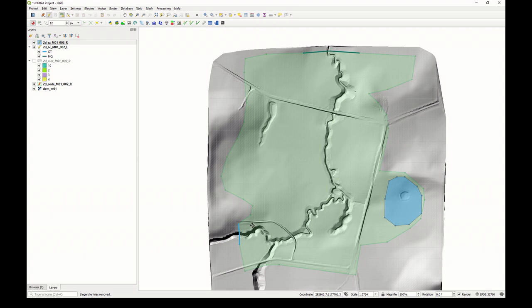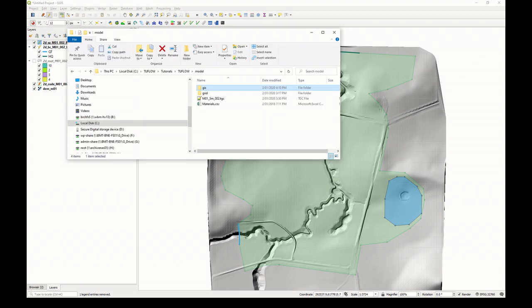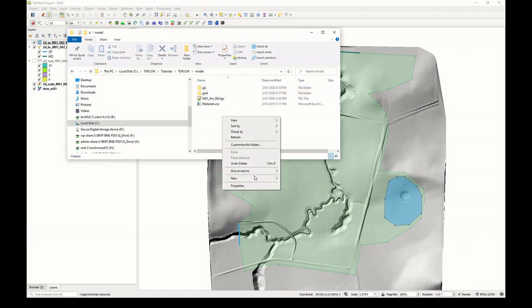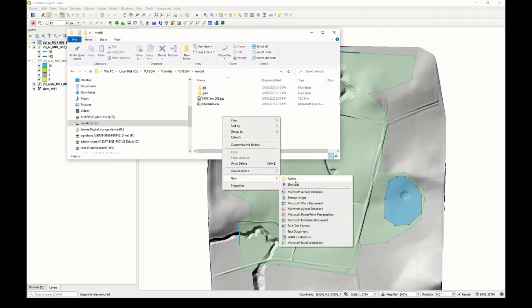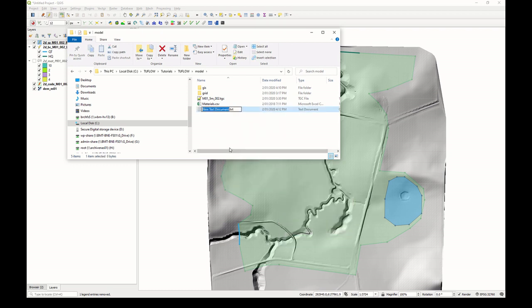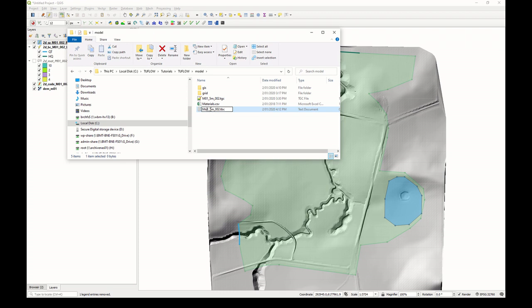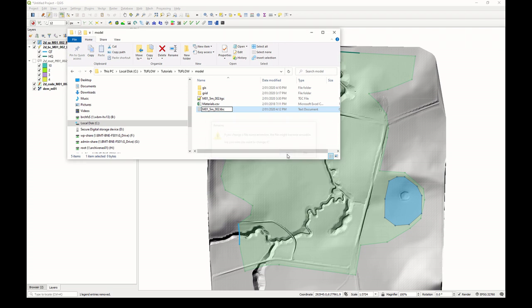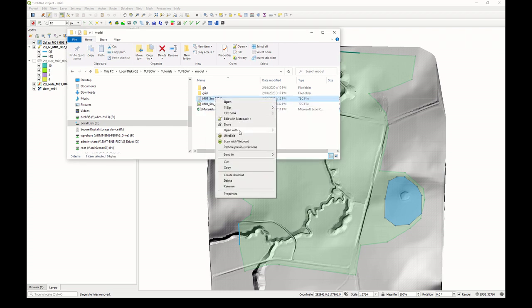Let's now update our boundary control file with a reference to these two files. And then from that, we'll update our TwoFlow control file with all the other things that need to get a model to run. Open Windows Explorer and we'll create a new text file. We'll call this M01_5meter_002.TBC. So it's more or less the same name as the TGC except for the extension.